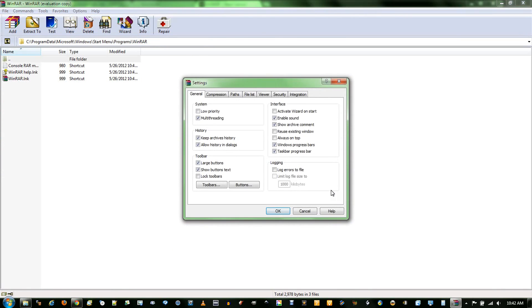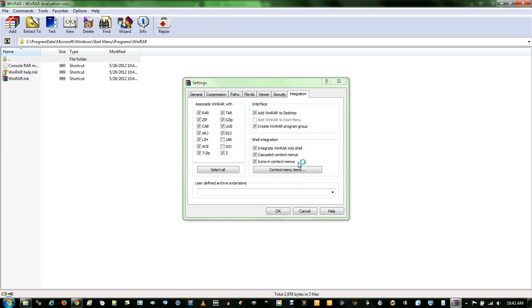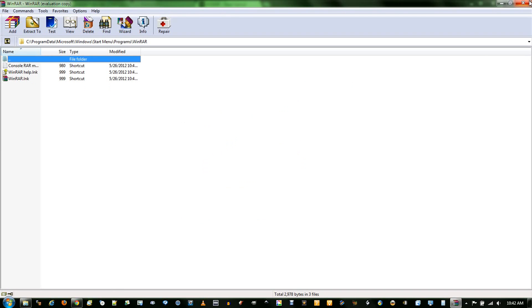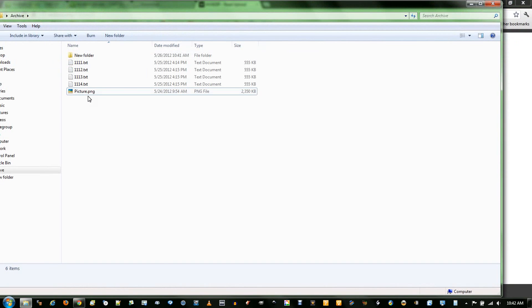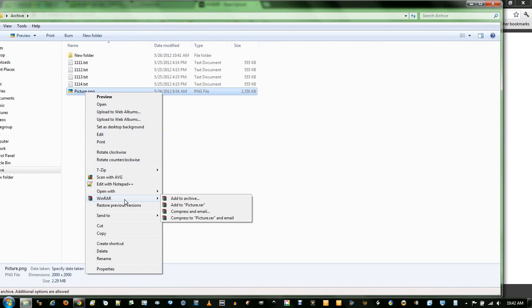Go to Options, Settings, Integration, and Cascade Context Menu is what you want. And then just say yes if you're on Windows 7. Close the program. Now WinRAR is in its own little folder.